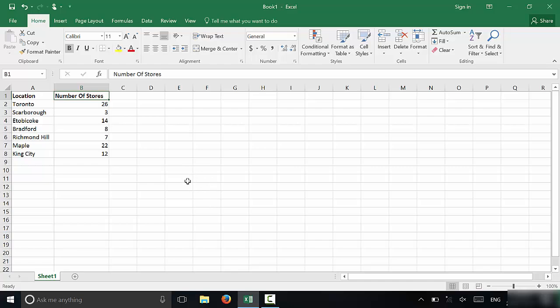Hey everybody, I'm here today to show you how to create a pie chart in Excel. It's a really simple process, so let's get right to it.